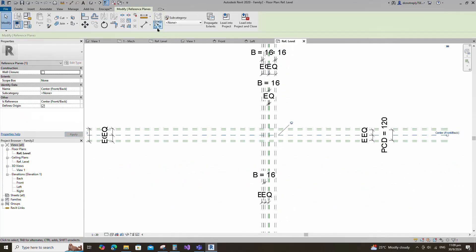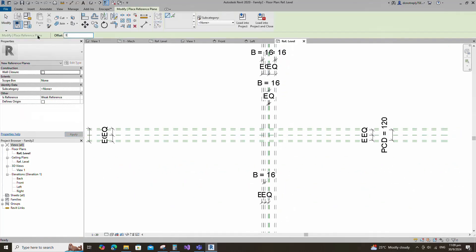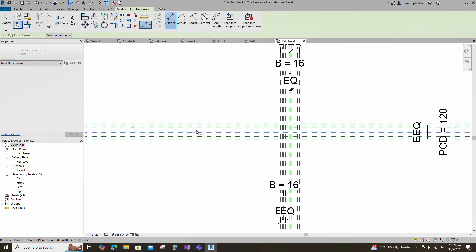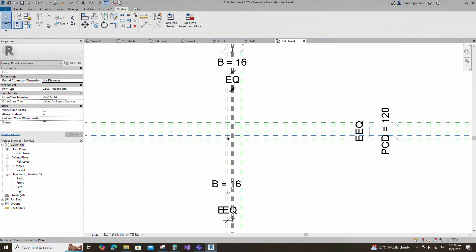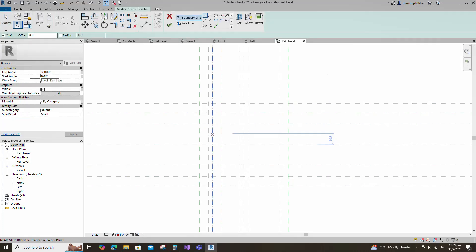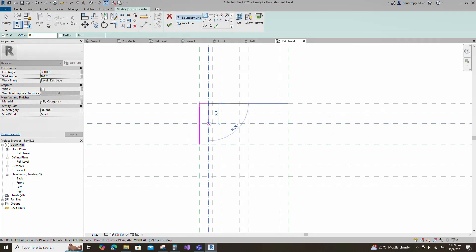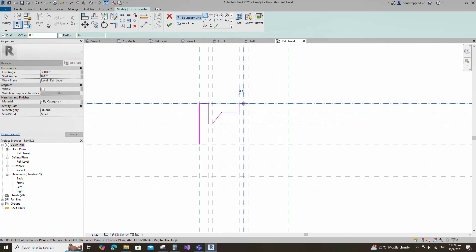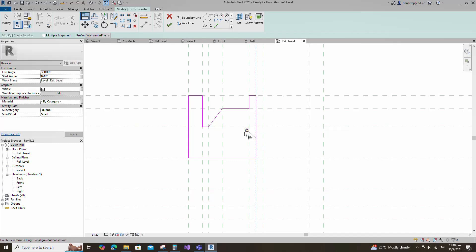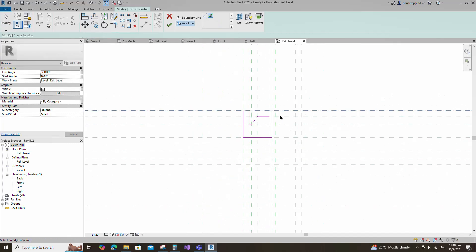Select the existing reference plane. Offset 38mm and create similar. Insert a dimension and make equal. Go to create and select the revolve. Draw the line and lock to the reference plane. Align to the reference plane and lock it. Set the axis line and finish the revolve.